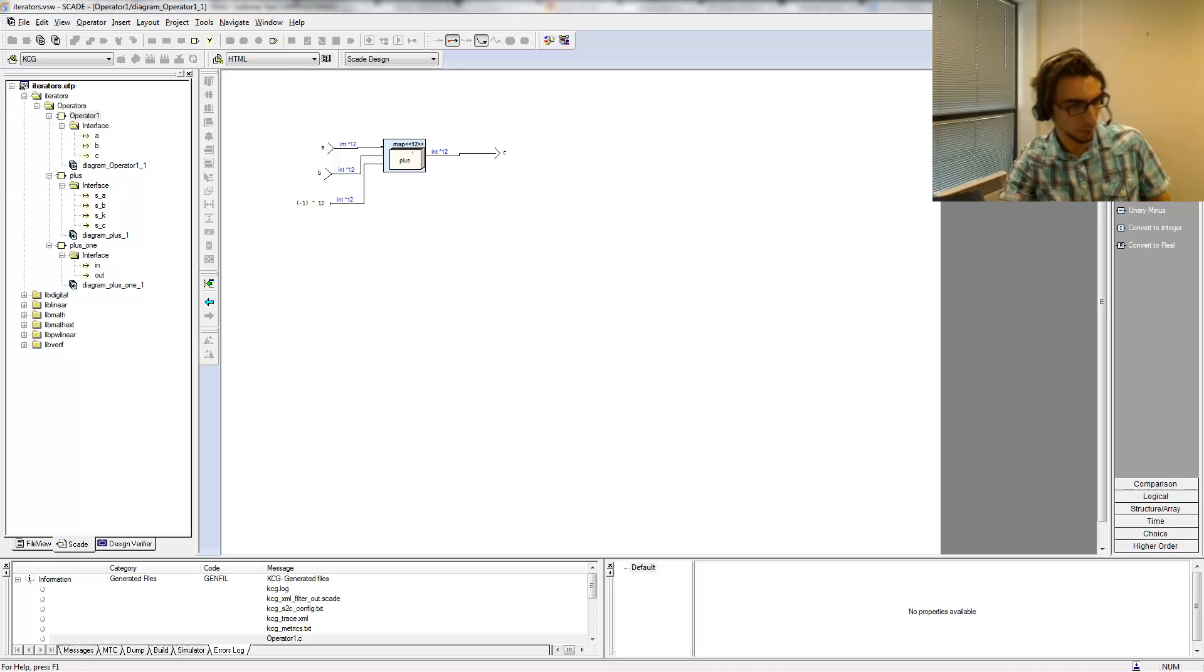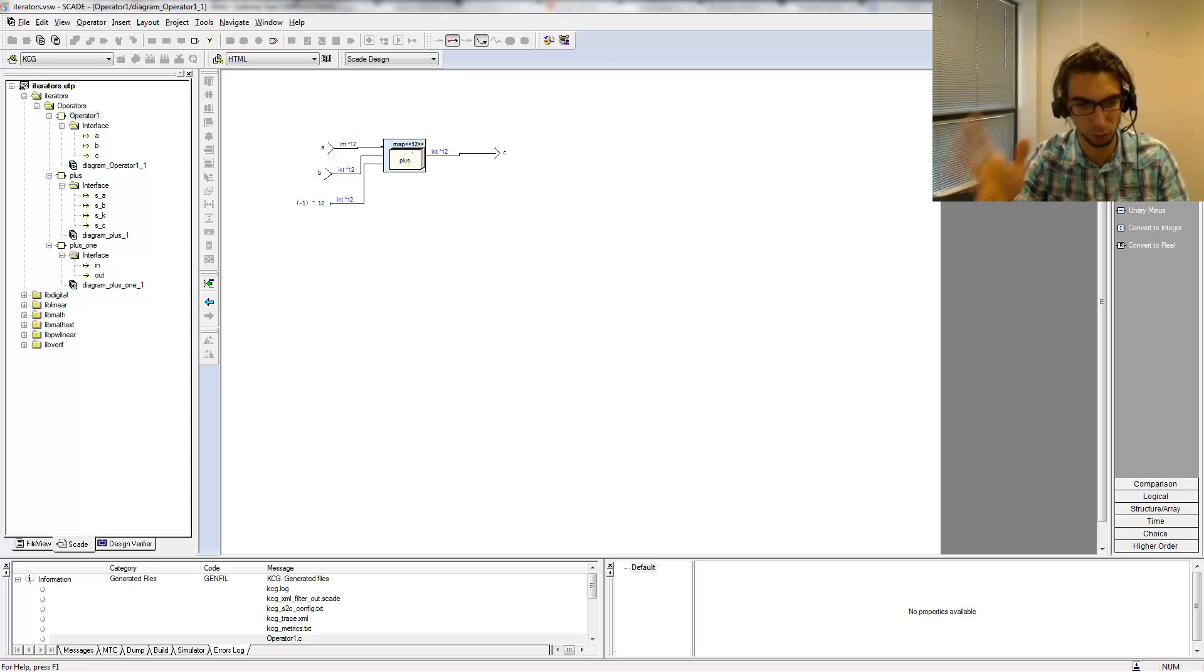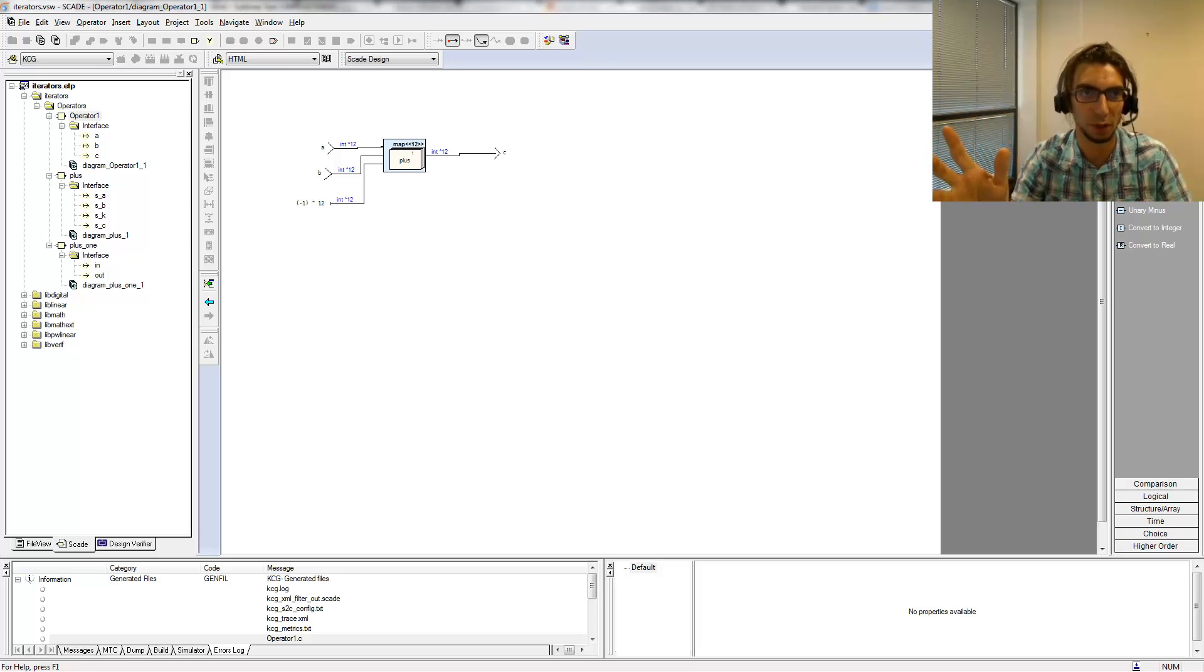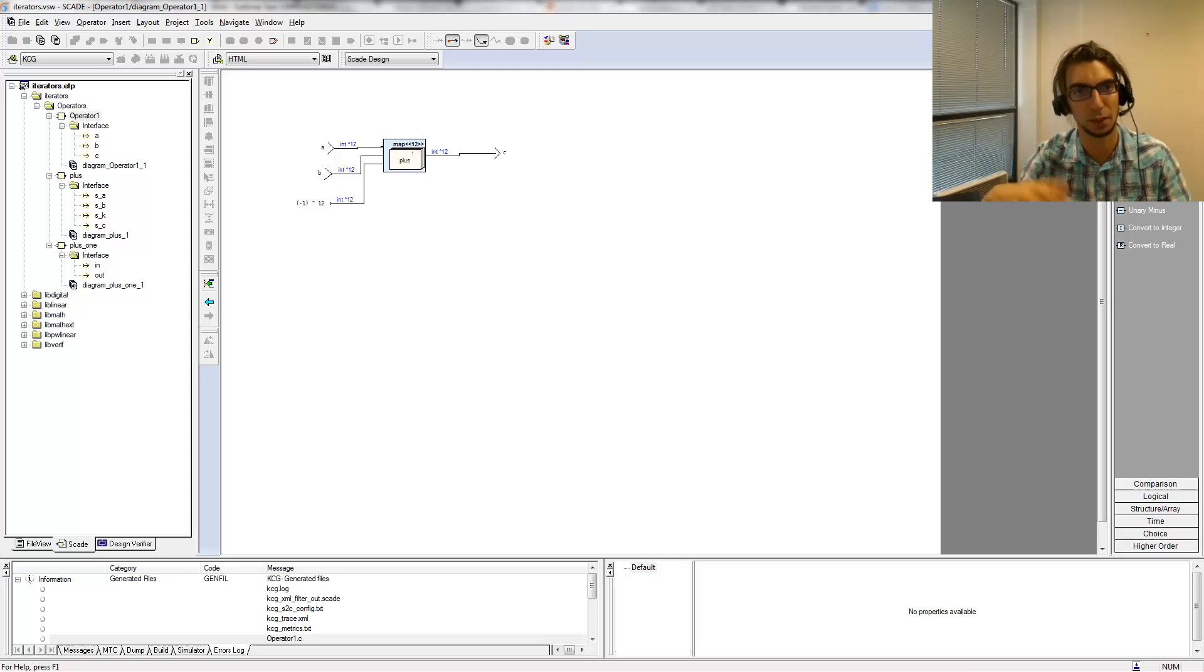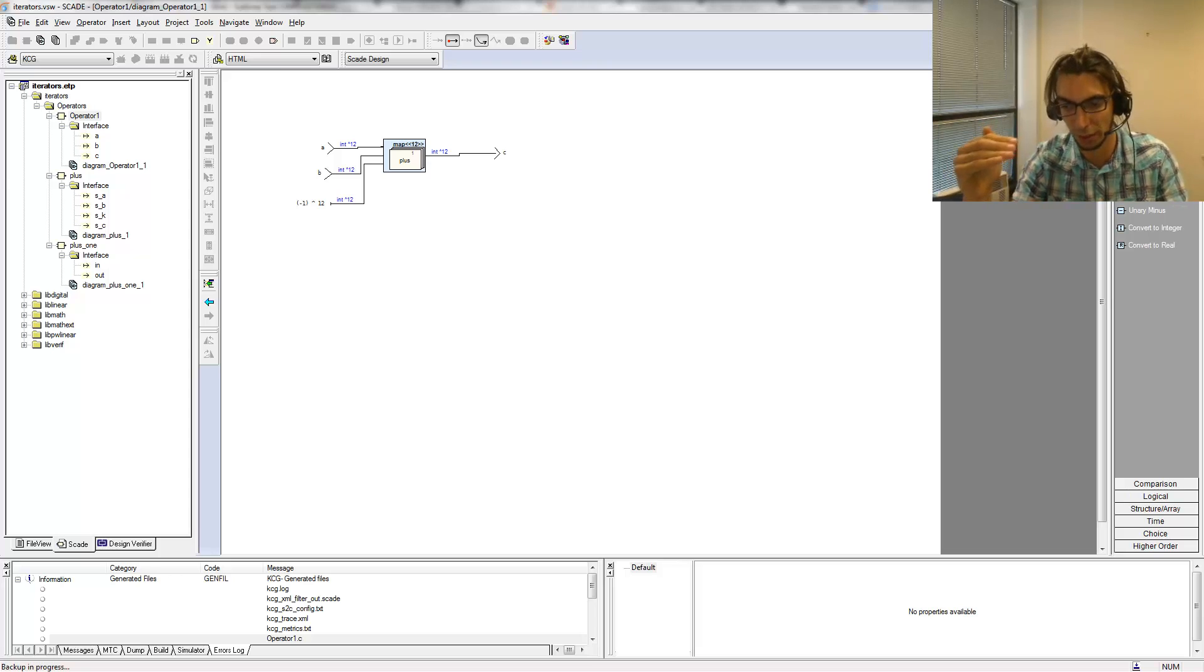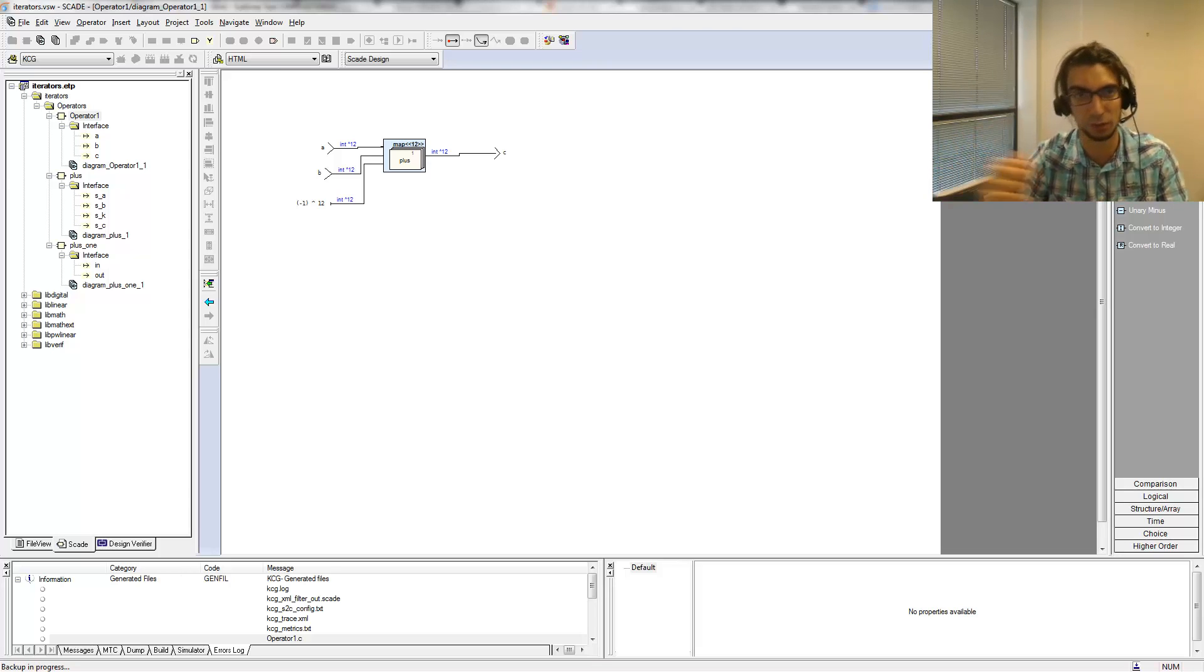So the map iterator, we said it's a point-wise application of an operator over a given index. That means, for example, that if you're treating index 3, you cannot look at what is in index 2 or in index 4.